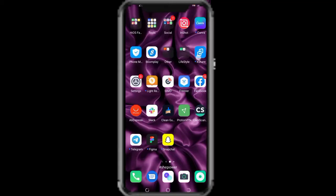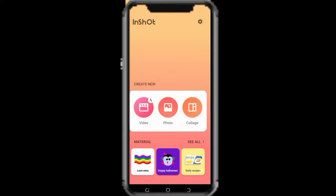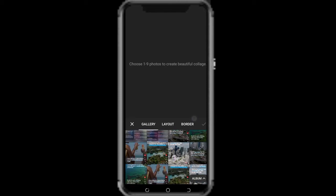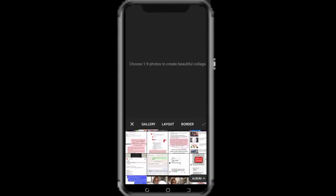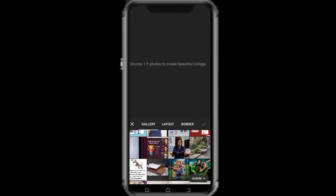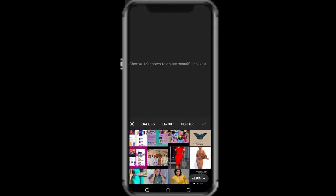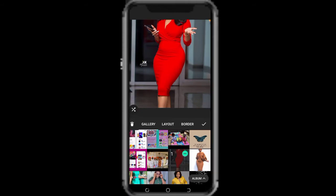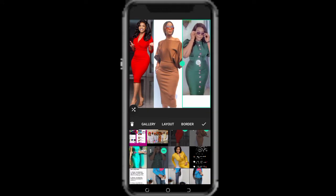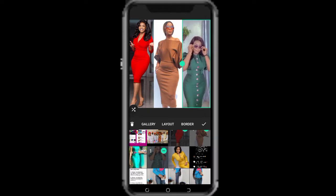Hi guys, welcome back to my channel. In today's video, I'll be sharing with you how to make a thumbnail with InShort. So let's get into it. By clicking on your thumbnail, you go to your gallery and select some pictures you like to use for your thumbnail. You can see me scrolling down to get my pictures, so let's make use of this one, this one, and this other one.